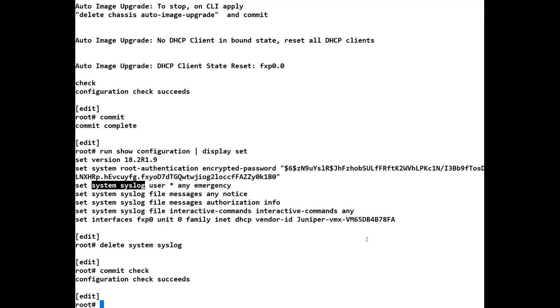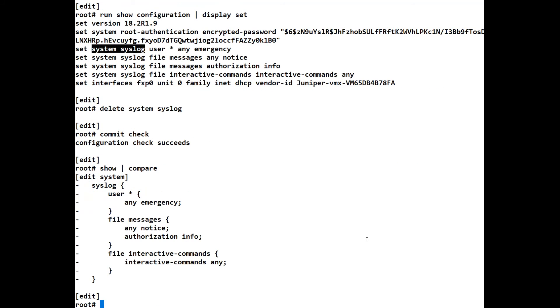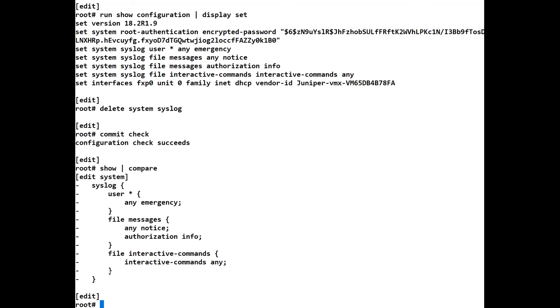And it compares the candidate configuration. The candidate configuration is what you are currently configuring. It's not the running configuration. So you have the candidate configuration, you have the running configuration. So let's have a look at what we're doing. This sign here tells us that we're taking away. It would be a plus if we were adding. And we can say, oh yeah, okay, I see what we are taking away here. And that's correct. It's everything under syslog, under the syslog stanza or the syslog level.